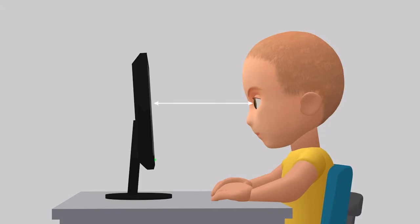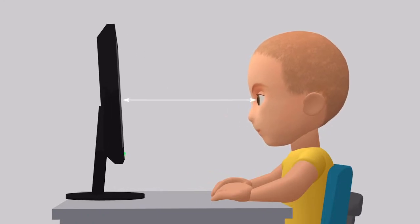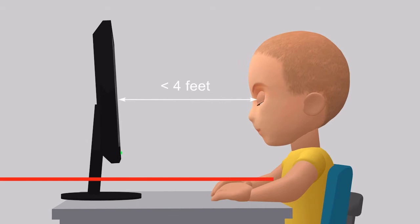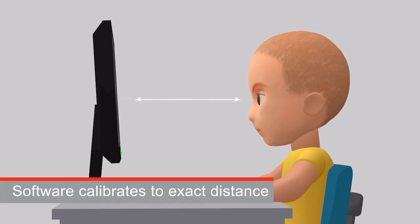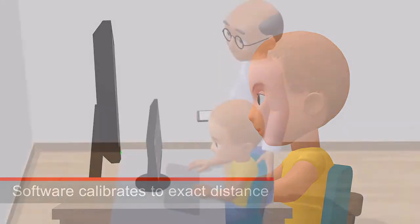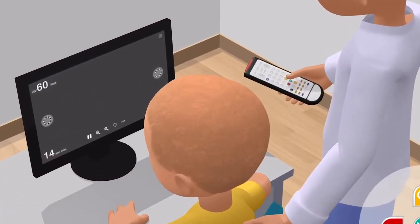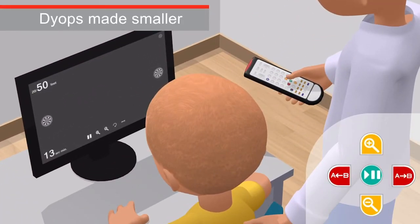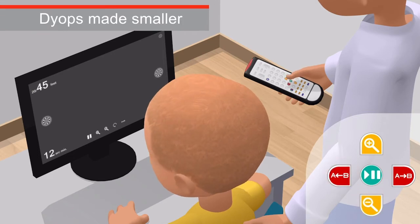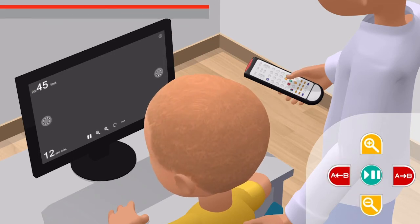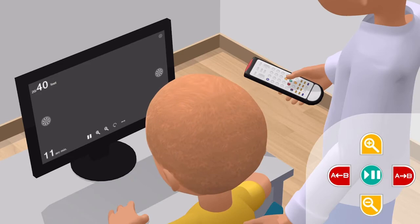The child should sit close enough to the monitor, approximately three feet or less, to ensure the head or eye movements noticeably change when tracking the location of the spinning DIOP. As the examiner makes the DIOPs incrementally smaller, the location of the rotating DIOP alternately switches. The child's head or eyes will naturally move from side to side to track that rotating DIOP.